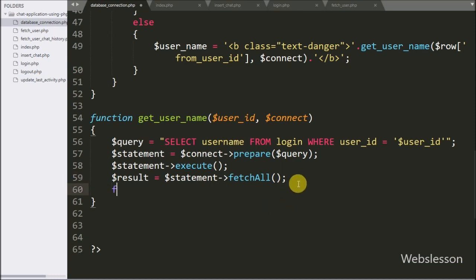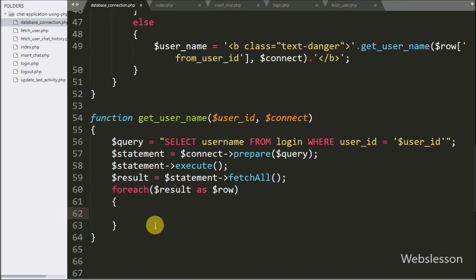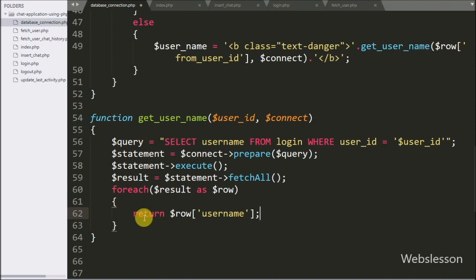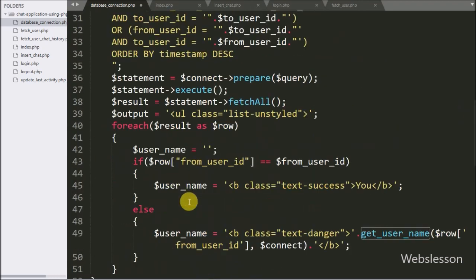After query execution we have written $result equal to $statement->fetchAll(). Now we have written a foreach loop with $result as $row. Under this loop we have written a return statement with $row['username'] — this is the output of the function, which returns the username of a particular user based on the value of $userID.